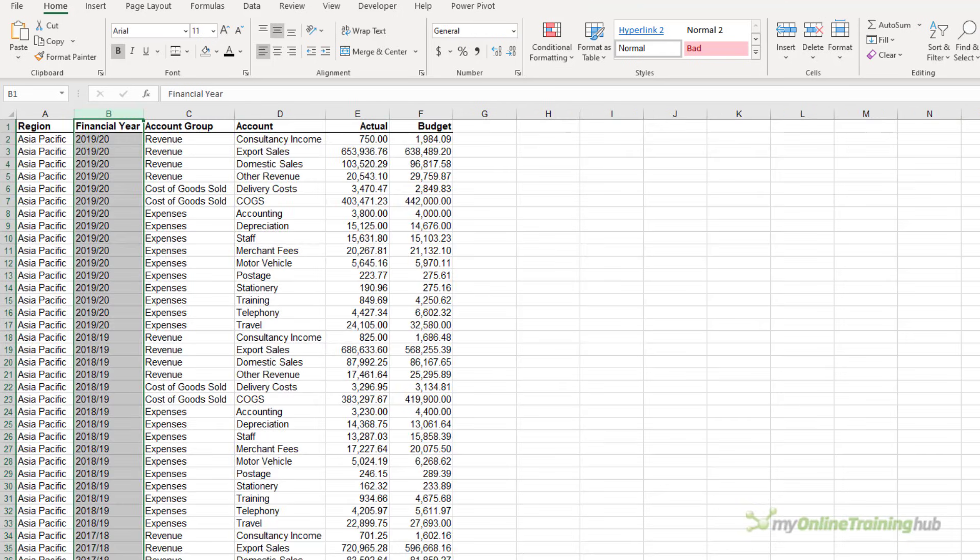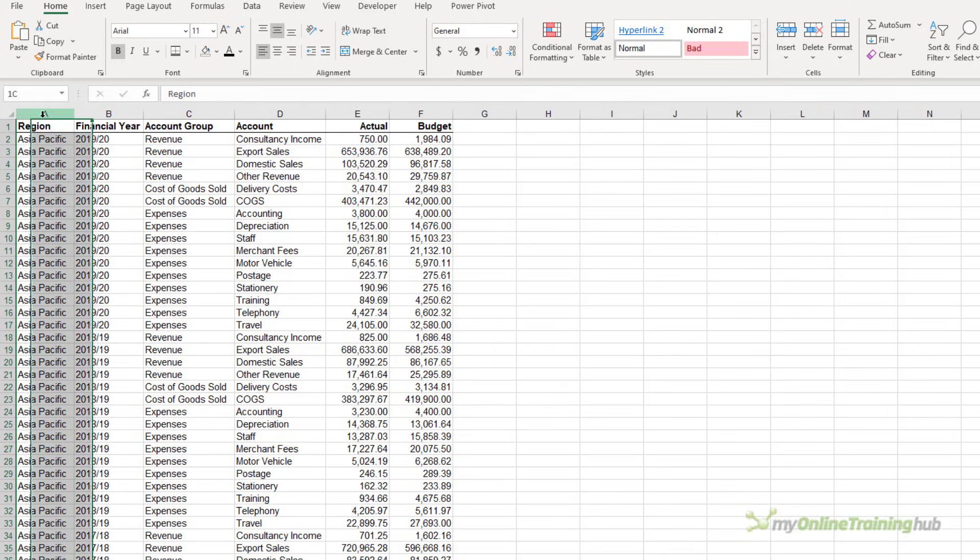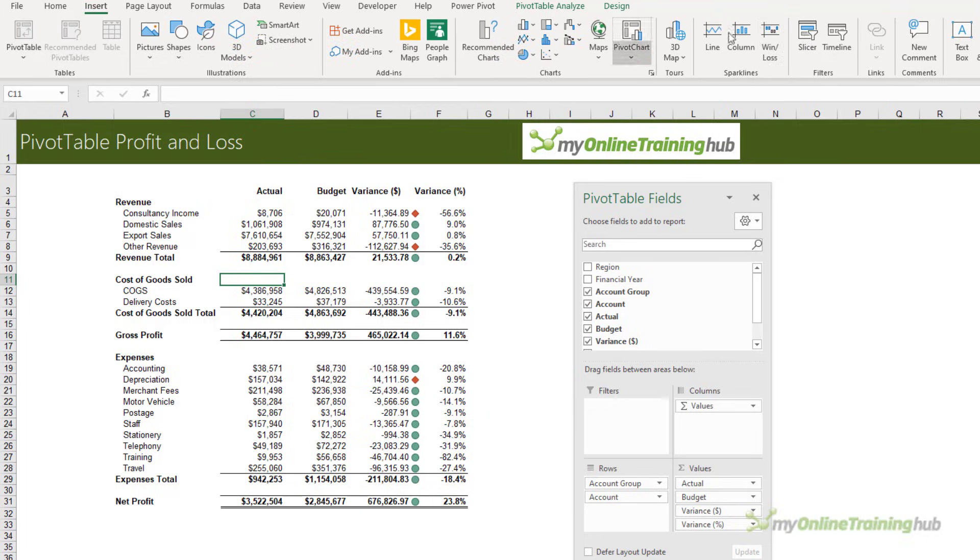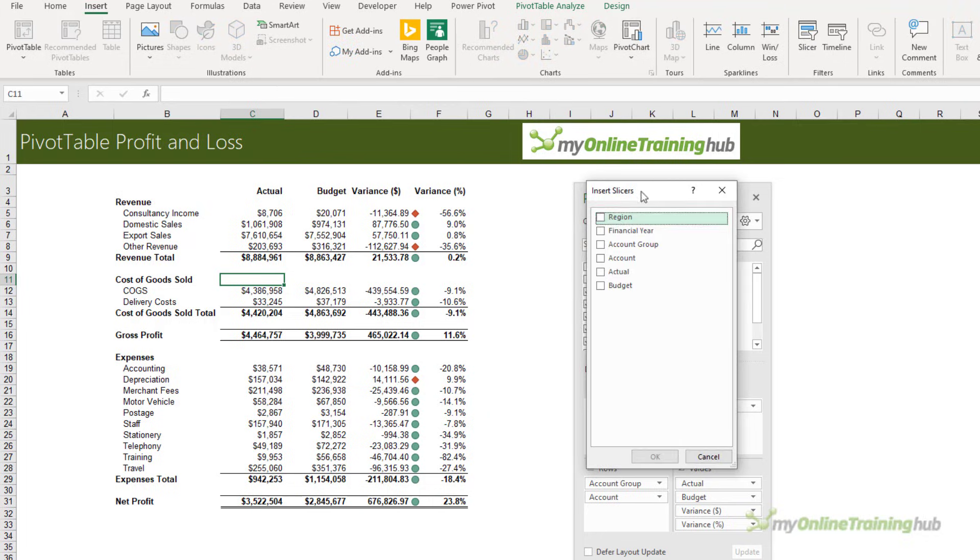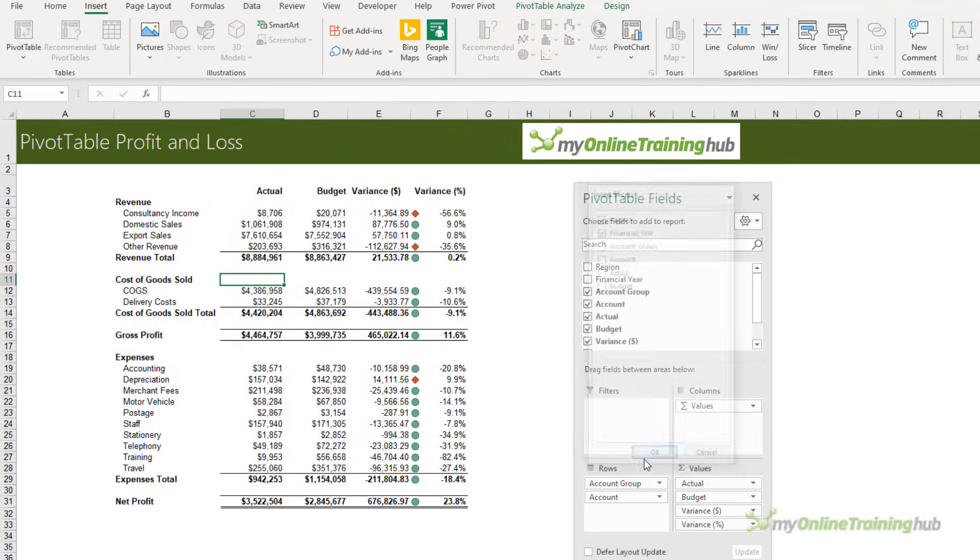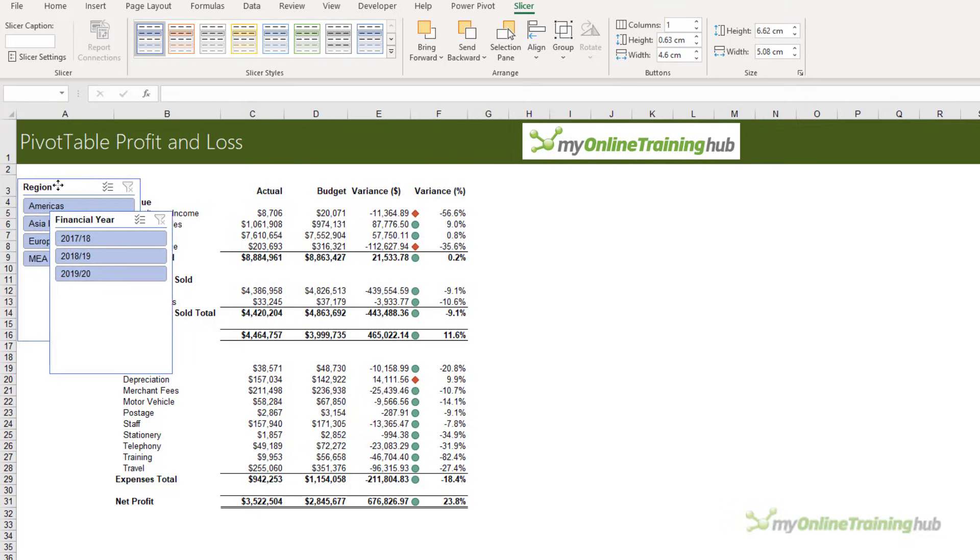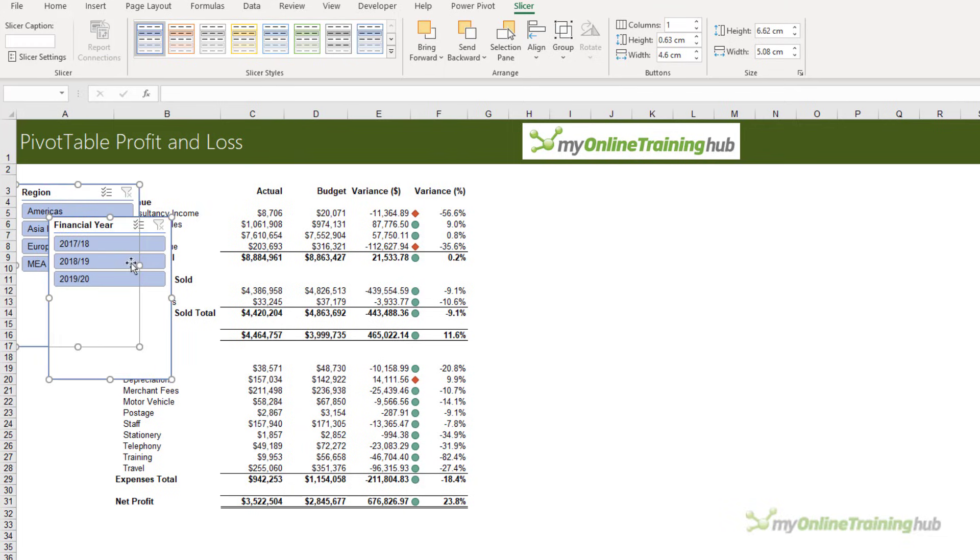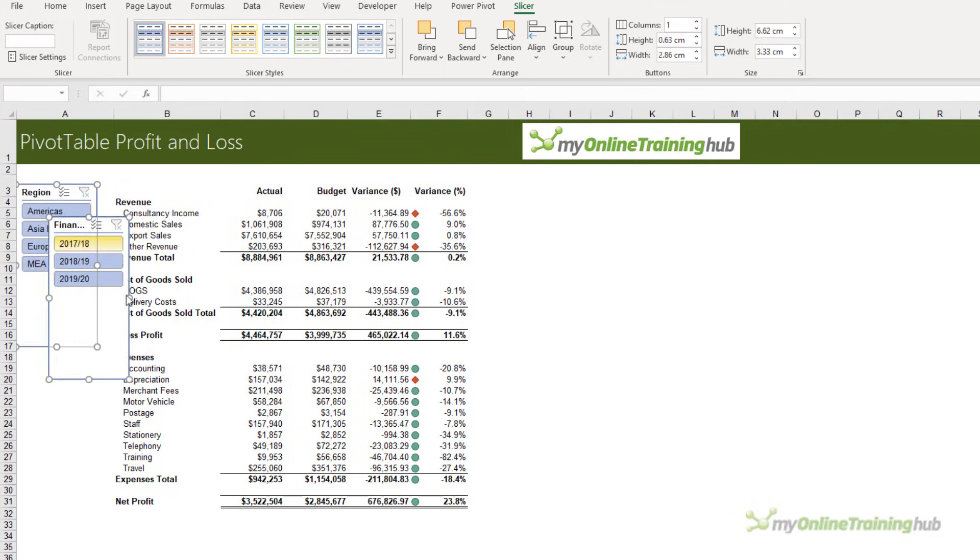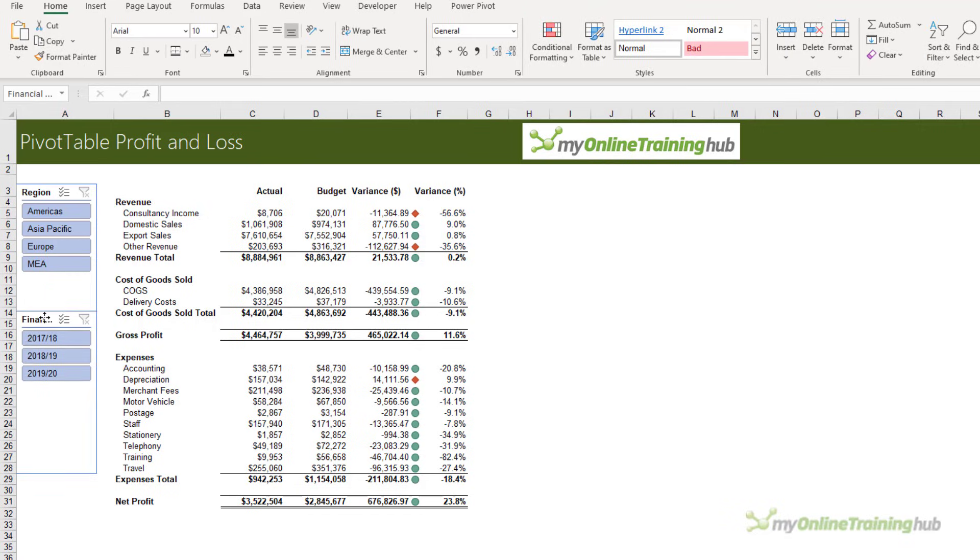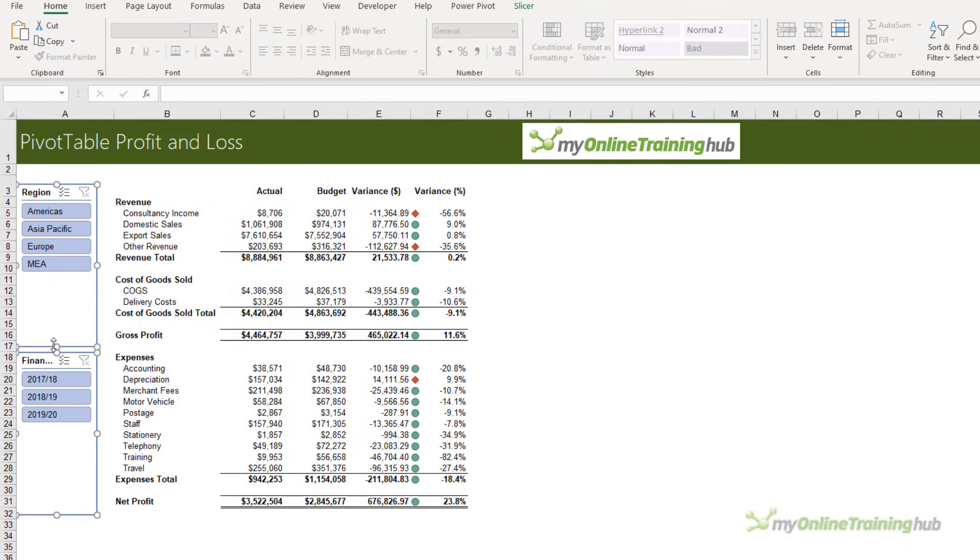If your source data has fields that you'd like to filter your profit and loss by, like I do here with Region and Financial Year, then we can do that with slicers. Let's insert some slicers - I'll have one for Region and Financial Year. I'll just bring them over here and squeeze them into this space.